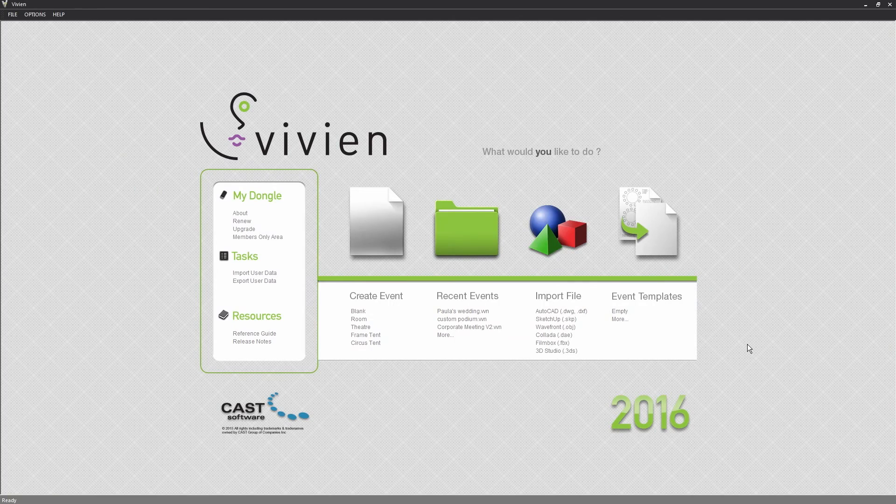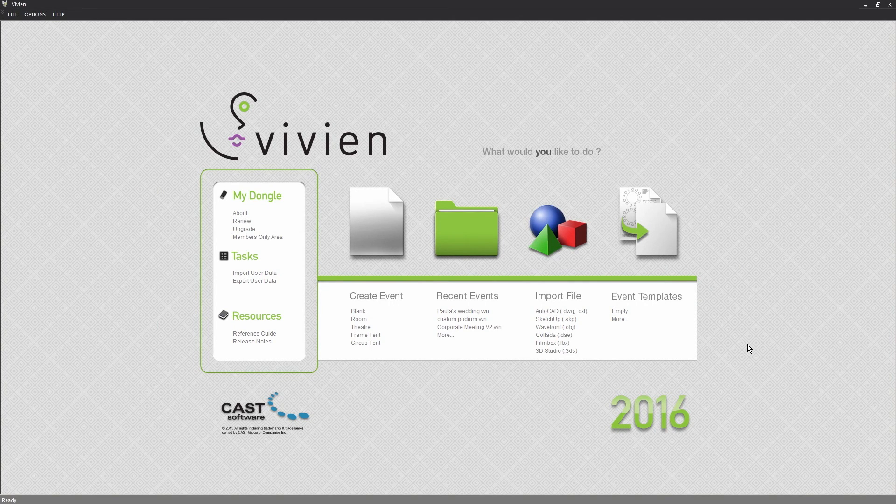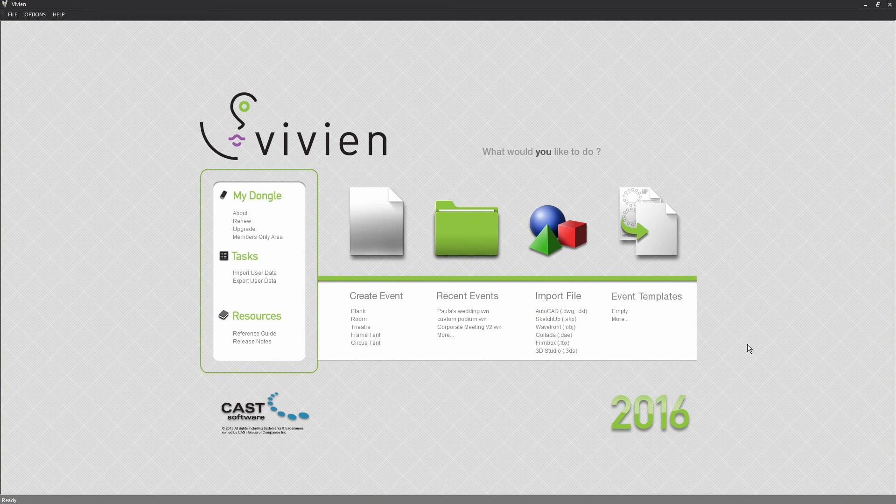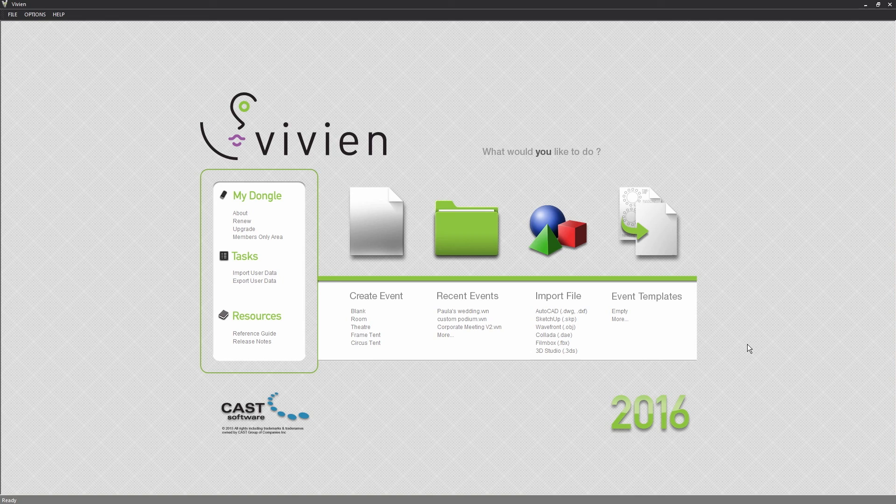For now though, we've reached the end of the Welcome screen and Basic Application Options Overview, and in the next video, we'll show you how to use Vivian's Application Window.